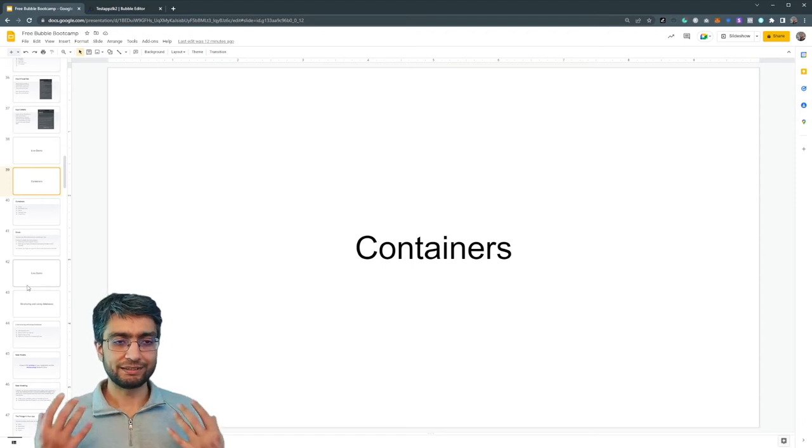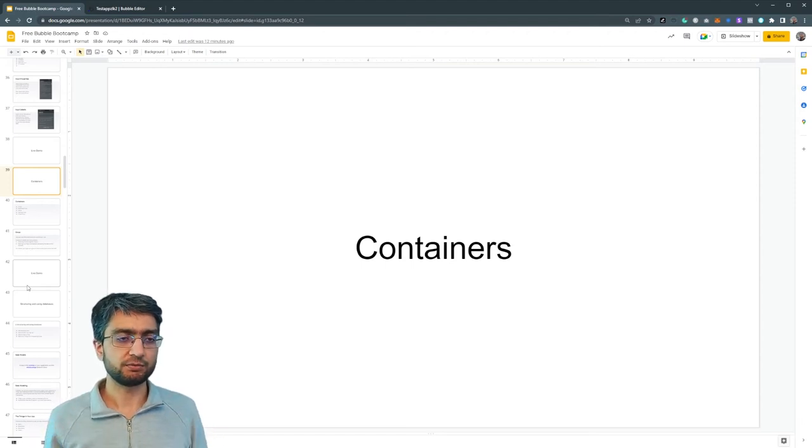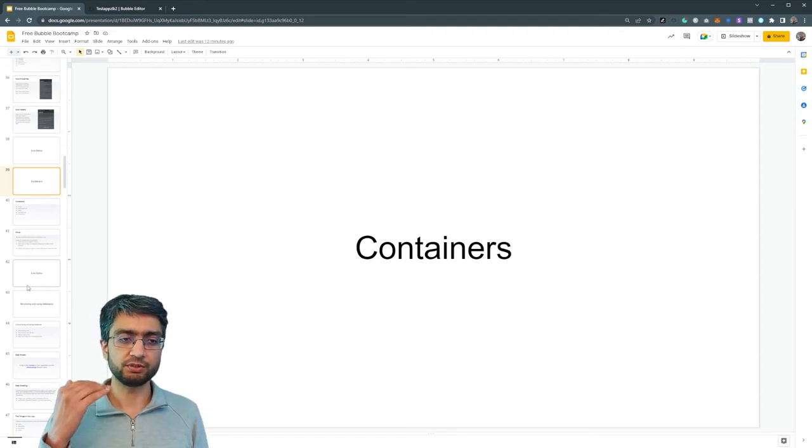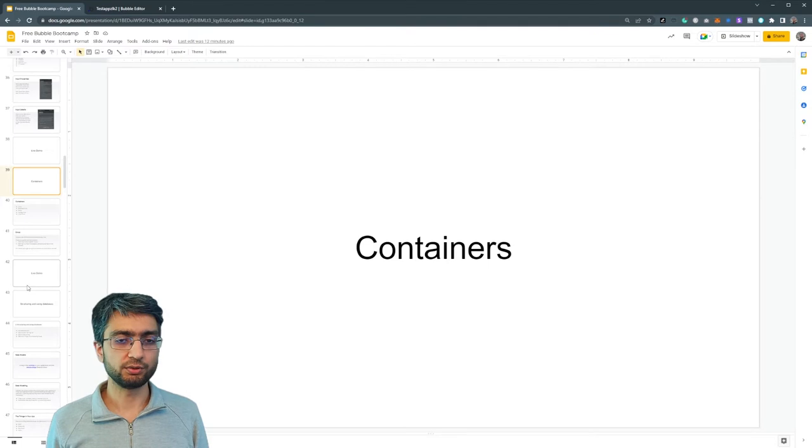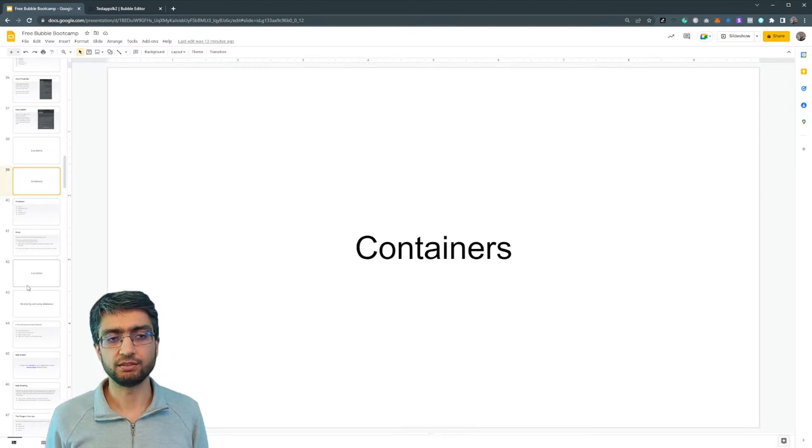So let's talk about container type elements. We discussed this briefly in the previous video, but we didn't go into much detail.